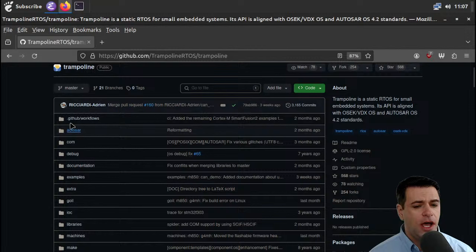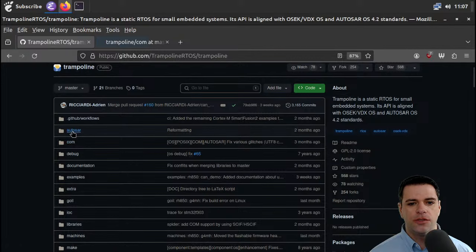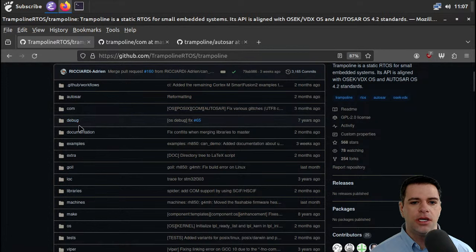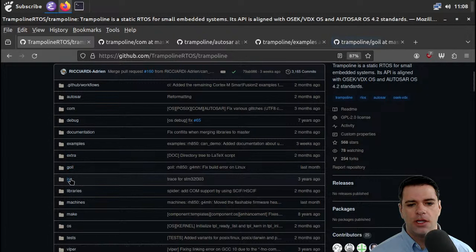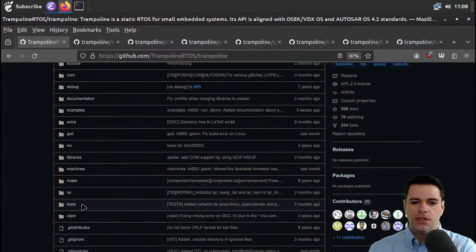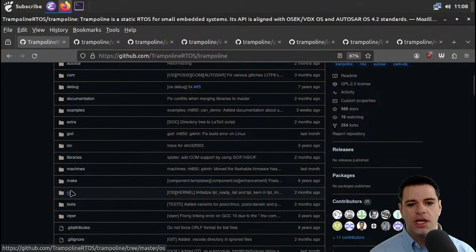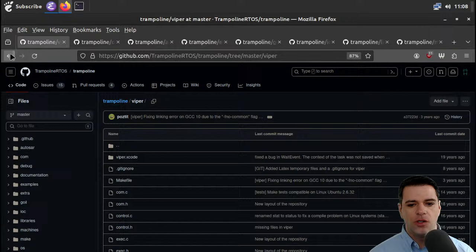I have no idea what Autosar is. Comm — I'm going to guess is maybe communication. I'll open these two up just in case they contain anything interesting. Debug and documentation we're going to ignore. Examples might be worth looking at. Goyle, I think, is a fundamental part of this but I'm not sure. IOC — I don't know, we'll look at it. Libraries is probably important. Machines I'm going to guess is possibly where they put the stuff that adapts Trampoline RTOS to a particular implementation. And then we have OS, which I'm going to guess is the main thing.